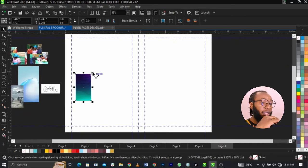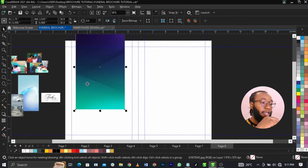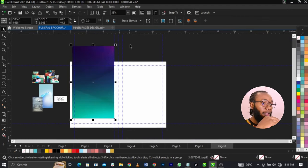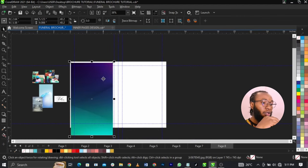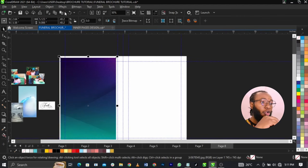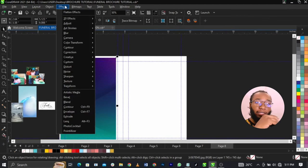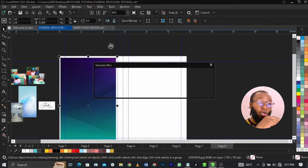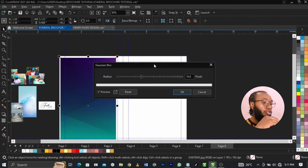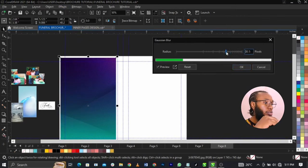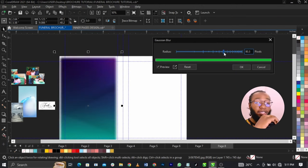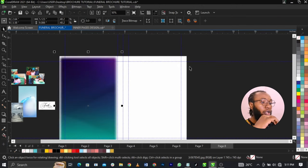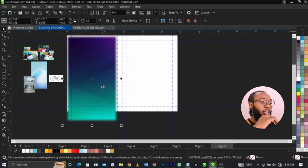I'm going to bring in this background and basically scale it up. Once I scale it up, I'm going to go to Effect, select Blur, select Gaussian Blur, and I'm going to increase this to 80.3 pixels. Then I'm going to click on OK.